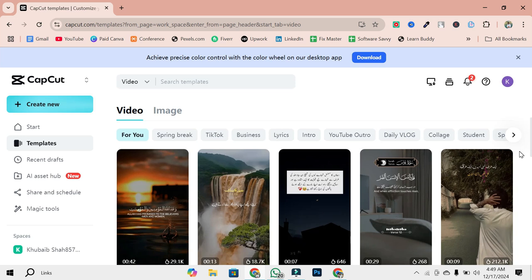Remember, templates are only accessible through the web interface for now. Keep this in mind if you're searching for them directly in the CapCut PC app.